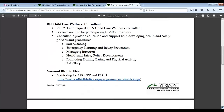The registered nurse child care wellness consultants are also a valuable resource. Vermont has a service called 211 — if you dial 211, you can request a referral for a registered nurse child care wellness consultant and they will set that up. If you participate in the STARS program, the wellness consultant is a free service. They provide education and support with developing health and safety policies and procedures, including safe cleaning, emergency planning, managing infection, and health and safety policy development.